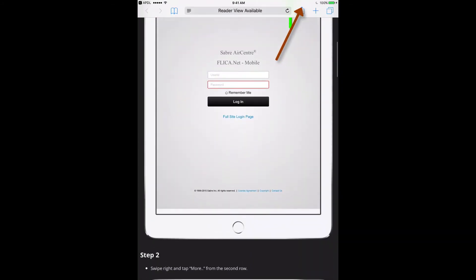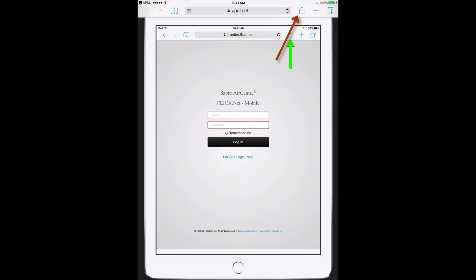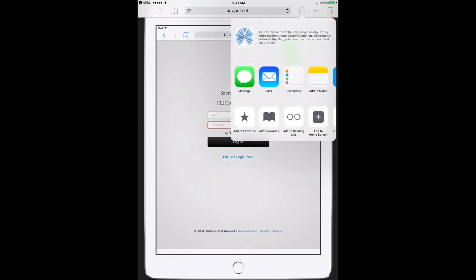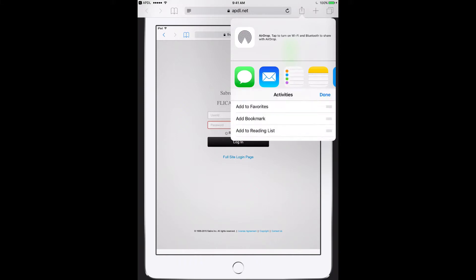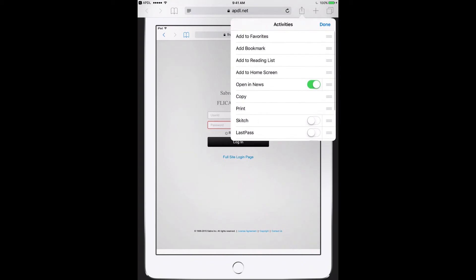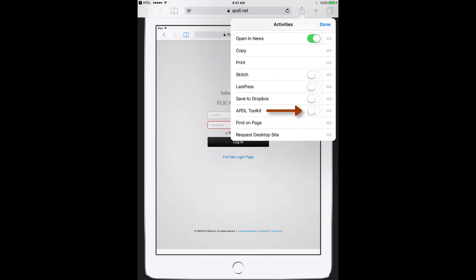This is on an iPad. On an iPhone, it would be down toward the bottom. The bottom row here, I'm going to scroll across to the right until I see the more button. Tap that and scroll down until I find APDL toolkit. I'm going to enable that.